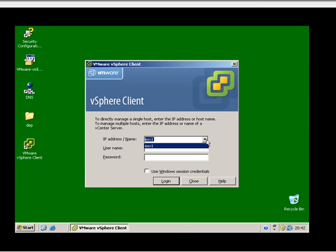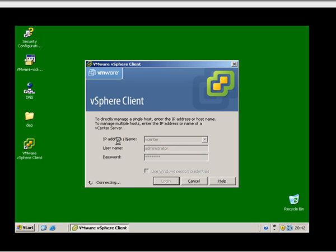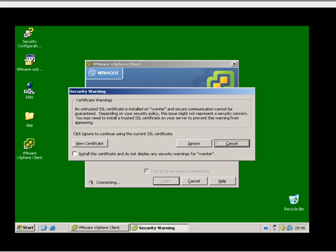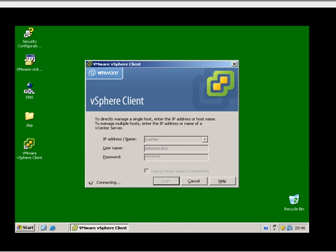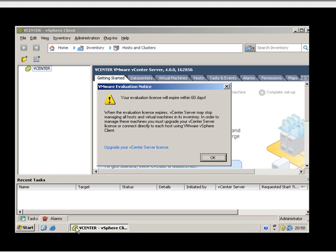Ok, let's now connect to vCenter, which of course is this local computer. The logon details I'm using here is the local administrator. Let's now wait for that to connect. Ok, this is the SSL warning message that we've seen before.